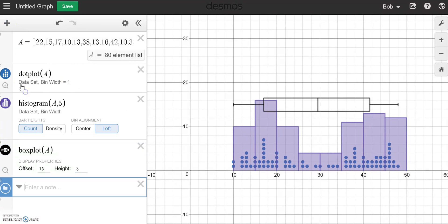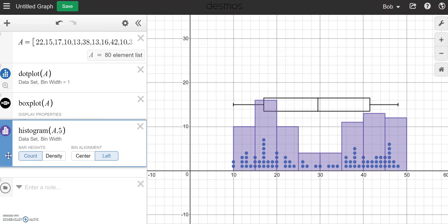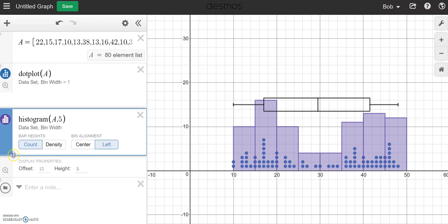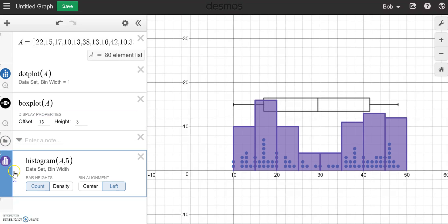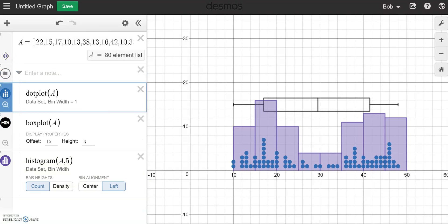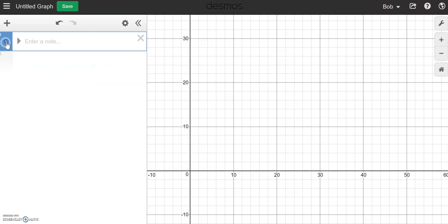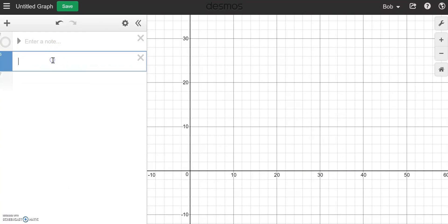So we have three things available to us: dot plots, histograms, and box plots — very exciting stuff. Let's put those in a folder in case I come back to them. And now we're going to look at our distributions. If you teach AP stats like me, we're always looking at normal distributions and binomial distributions, so let's see how they are handled here in Desmos.